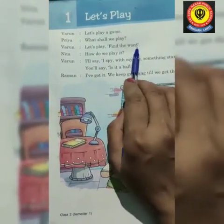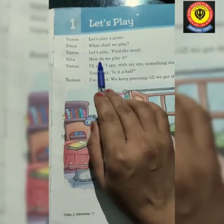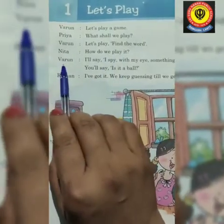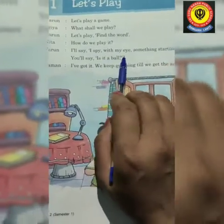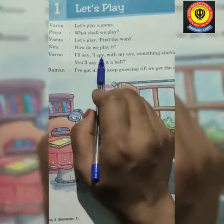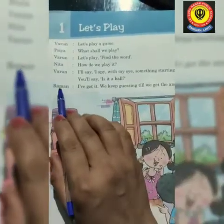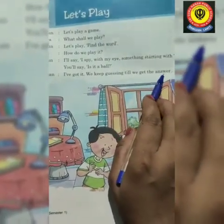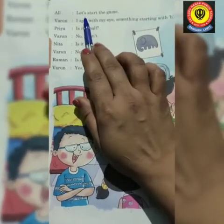Find a word — we will find words. Then Nita says, 'How do we play it?' Varun explains: 'I will say I spy with my eye something starting with B. You will say it's a ball.' Zaman says, 'I have got it. We keep guessing till we get the answer.' All say, 'Let's start the game.'